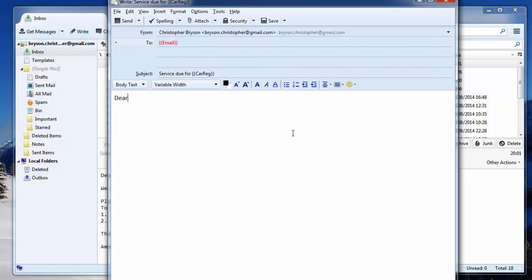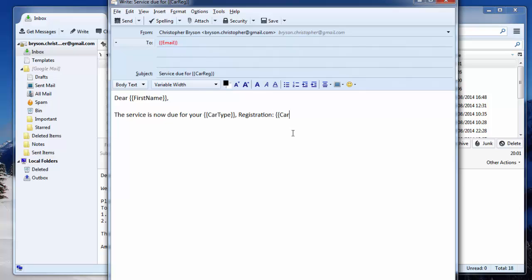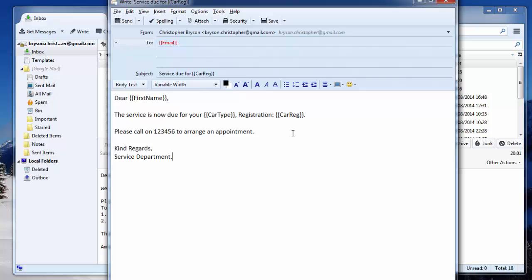Now we can compose the email message. So I'm going to say Dear, first name. The service is now due for your, and this is where we'll put in the car type. Registration. Please call on 1, 2, 3, 4, 5, 6, to arrange an appointment.